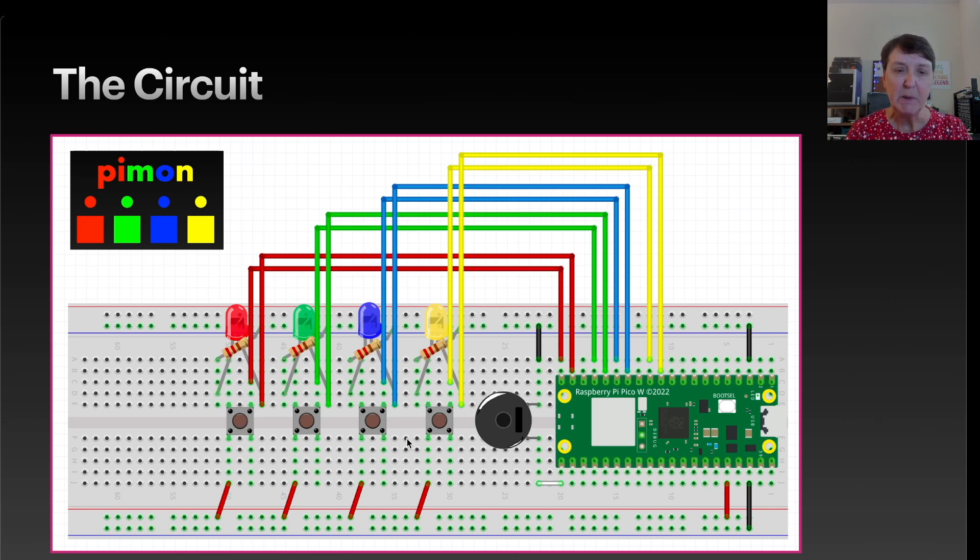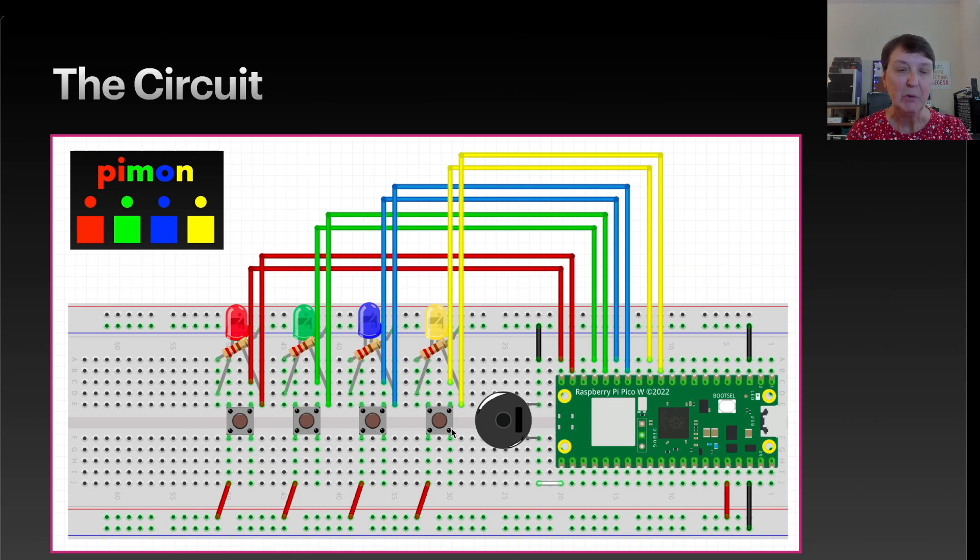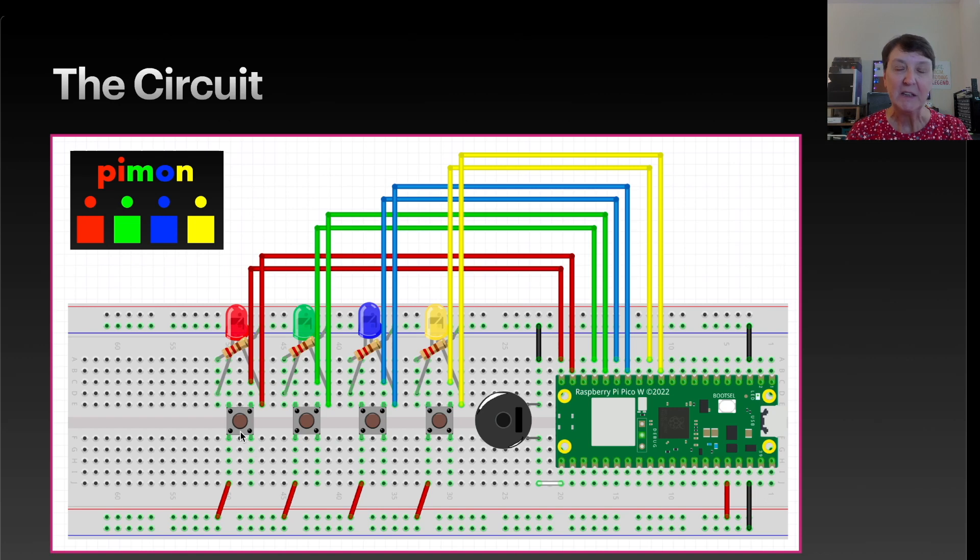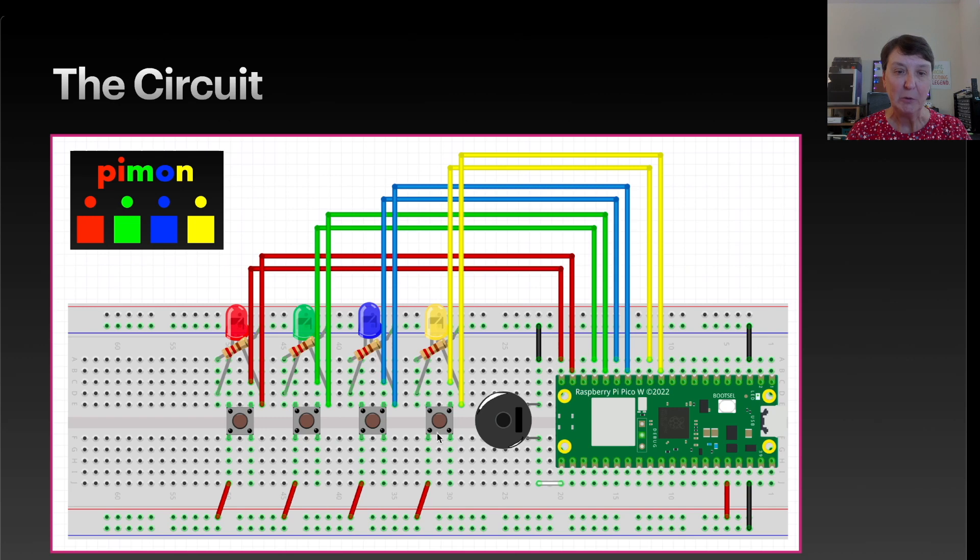These buttons are actually colored red, green, blue, and yellow with the real buttons that I'm using. And so this will be a pair, a red LED with a red button, a green LED with the green button, and so forth. So that's the layout.